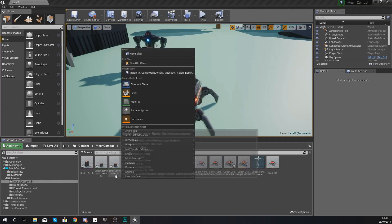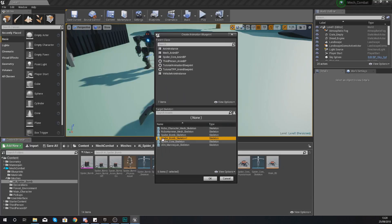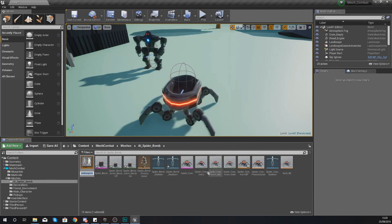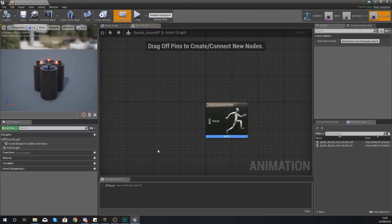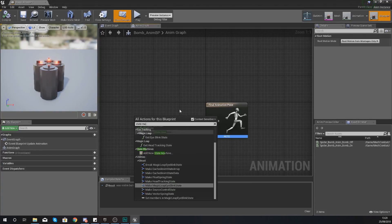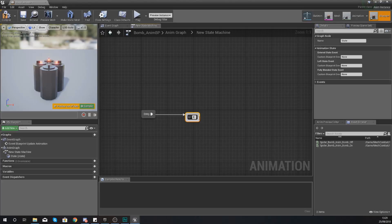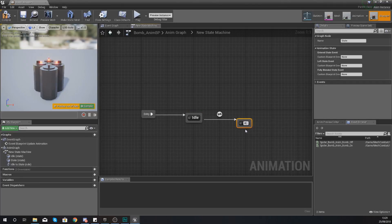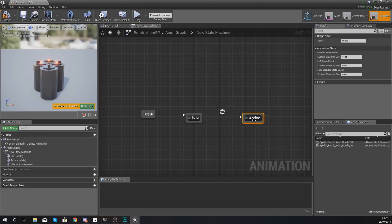Now let's go ahead and create the animation blueprint. Right-click and create a new animation blueprint. For the skeleton, once again choose Spider_Bomb_Skeleton_1 — that's the one we've just retargeted our animations to. Give it the name Bomb_AnimBP. Open this up and we're going to create an animation state that will be either idle or on. Connect your final animation pose to a state machine — type in 'state machine' and add a new state machine. Open it up and create an idle state, then drag out and create a new state with the name 'Active'.